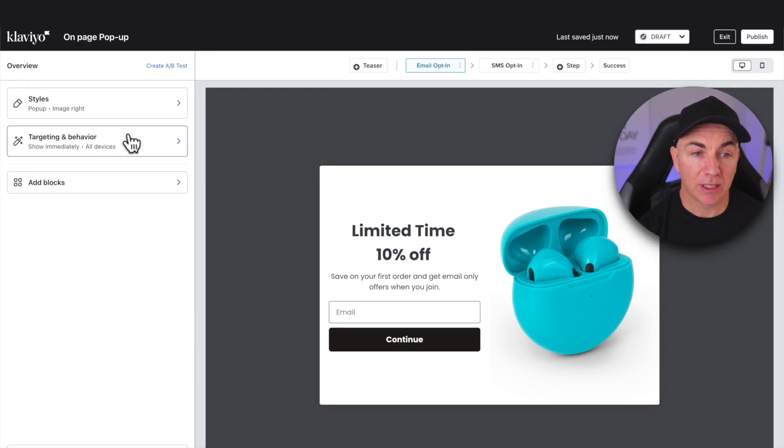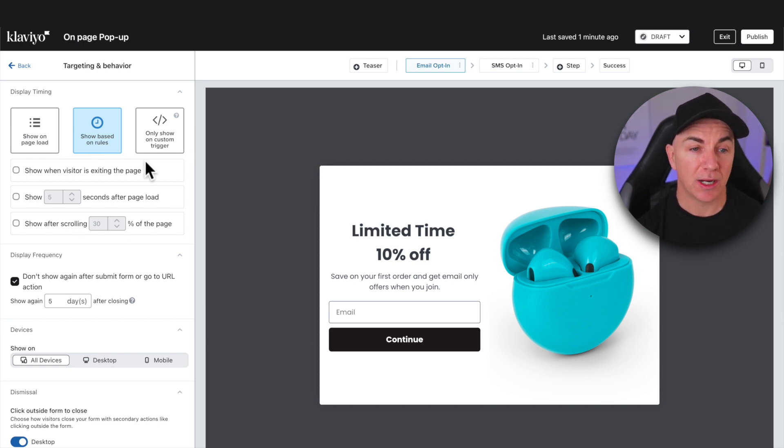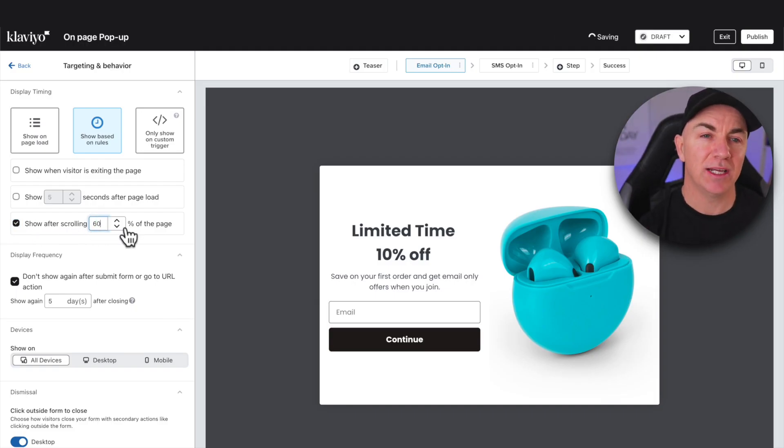Once we've done that, we'll go back and go to Targeting and Behavior. This is where we decide when the pop-up comes up. If you're like me, I hate hitting a site and a pop-up coming up straight away — the first thing I do is just click X and close it. So one of the things we did that increased our email subscribers was changing the targeting behavior. We want to click 'Show based on rules' and choose different rules for how we want this to show up. One thing I really like is 'Show after scrolling' — the pop-up shows after someone has interacted with the page, meaning they're engaged. I like to set mine to show after about 60% of page scrolling, because that means they're genuinely engaged with our store.